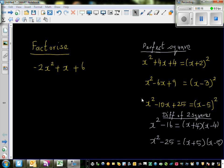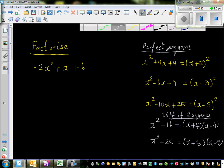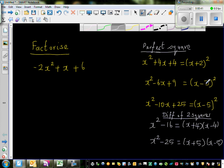Now before we do this I want you to look at these quadratics. These are called perfect square trinomials. So x² + 4x + 4 is (x + 2)². The two factors of 4 which give you 4 are 2 and 2. The two factors of 9 which give you negative 6 are negative 3 and negative 3. The two factors of 25 which give you negative 10 are negative 5 and negative 5.